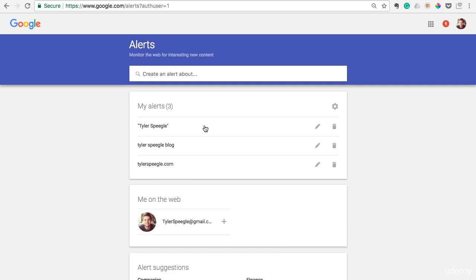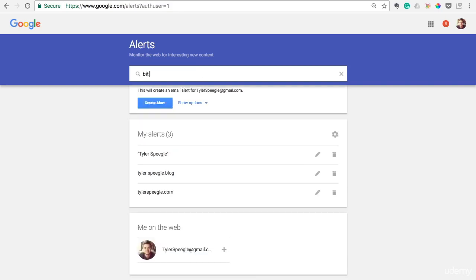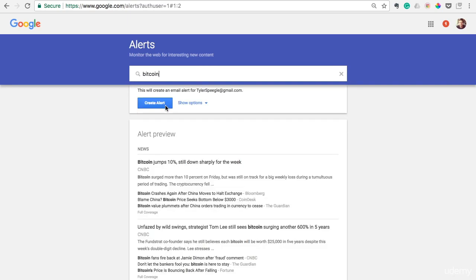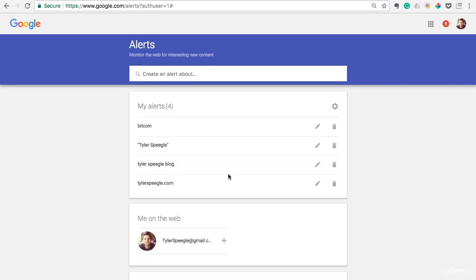And this also goes for things, maybe you're writing in a certain category that you want to be on top of 24-7, so you might set up an alert about, say if you write about Bitcoin, you could create an alert about that. So anytime an article is written about Bitcoin, you get an alert about it and you could be on top of it and write an article about that.